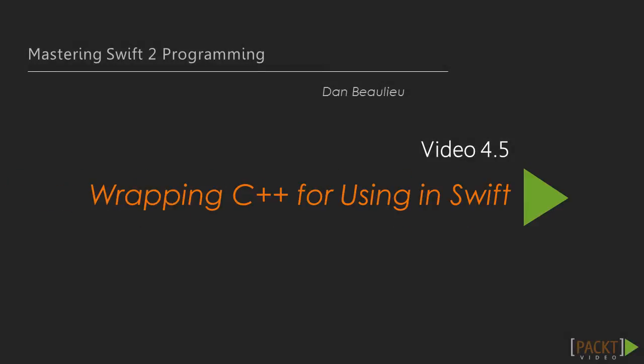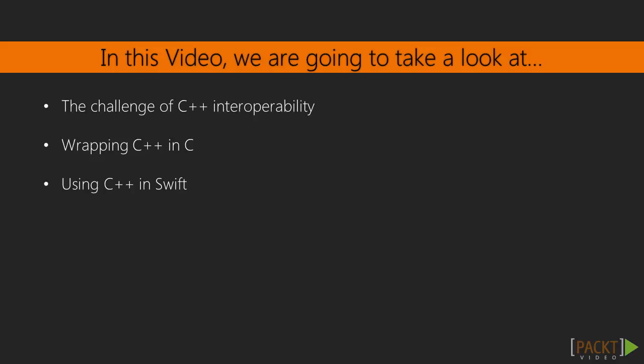In the previous video, we learned how to use C code in our Swift projects. In this video, we're going to take a look at how we can work with C++ without direct C++ interoperability.